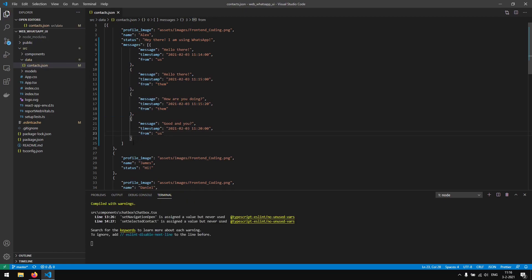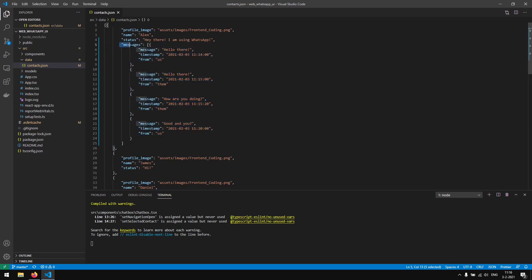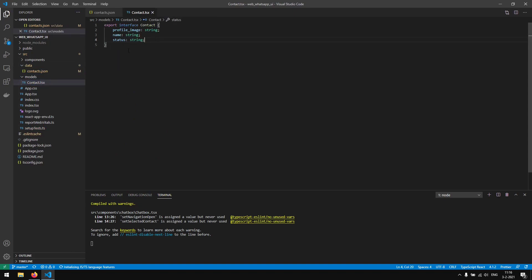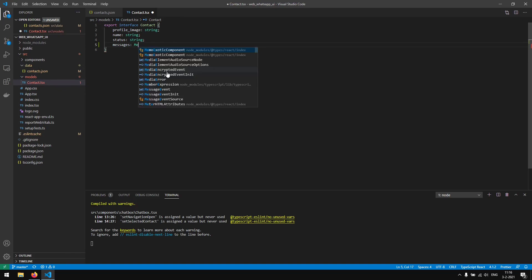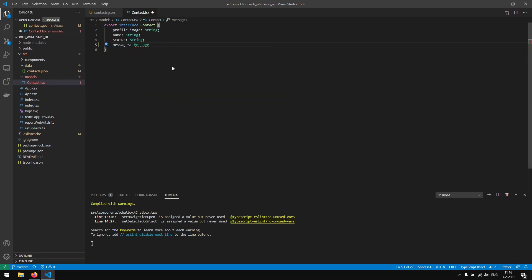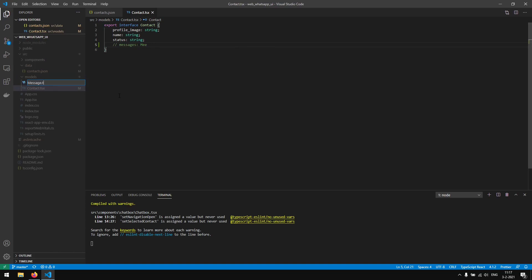Now we have a nice little chat history in our contacts.json. We actually want to update our contact model because we've added a new attribute 'messages' to the contacts. So in the models we want to also add this new attribute, which is of type Message — but we don't have a Message model yet, so we'll create one.